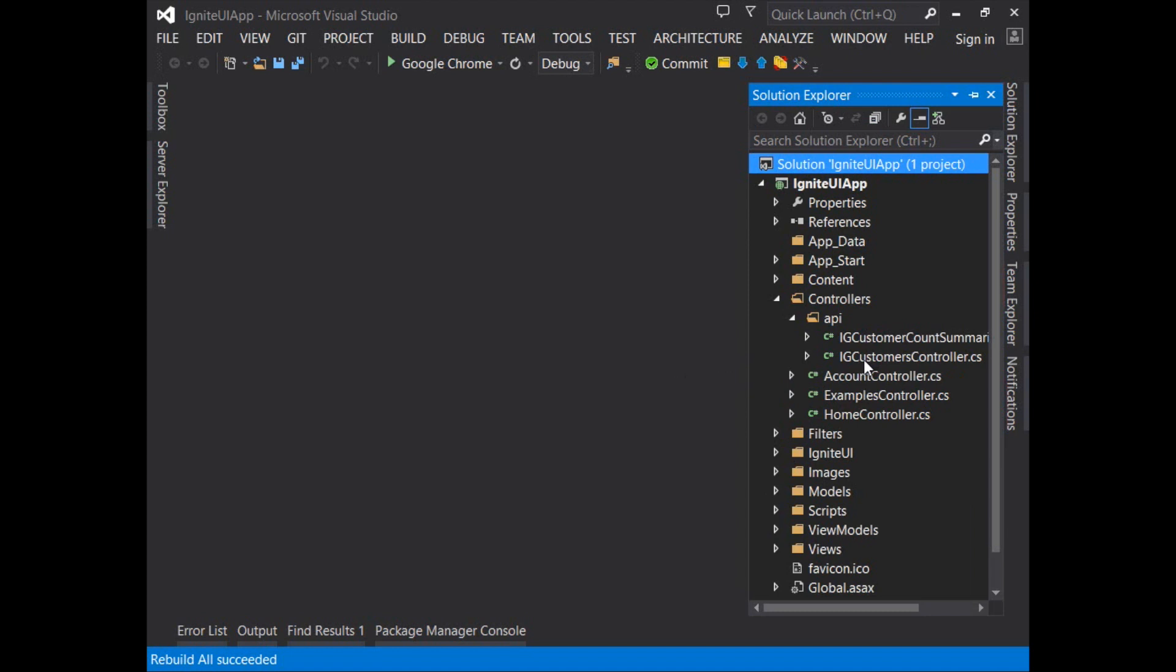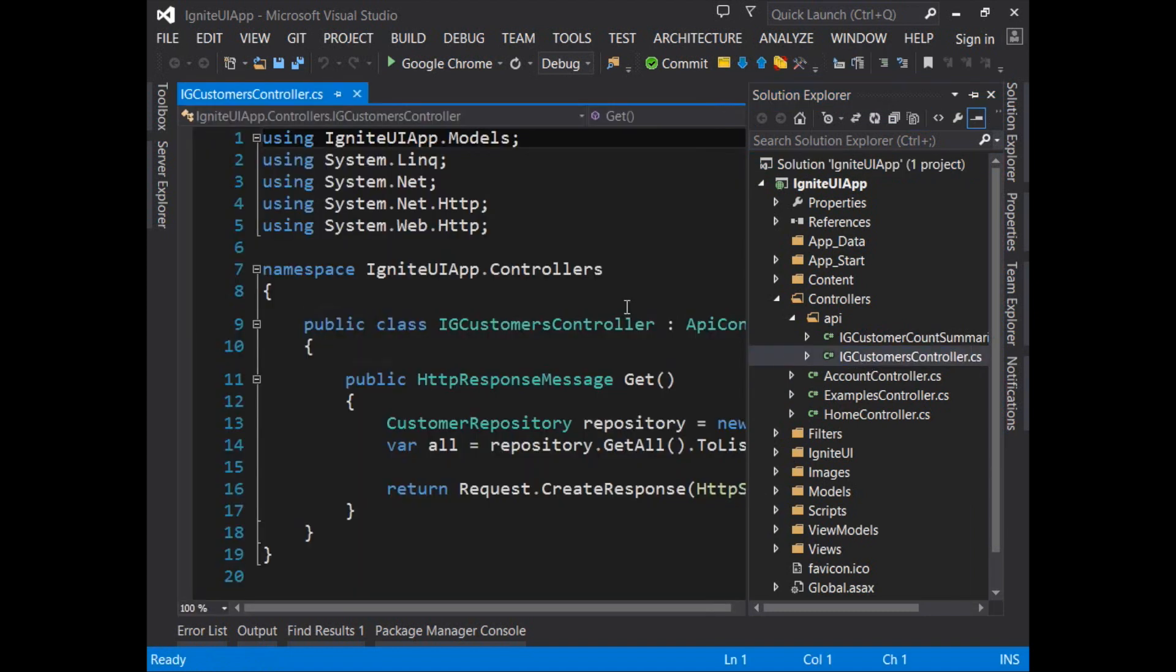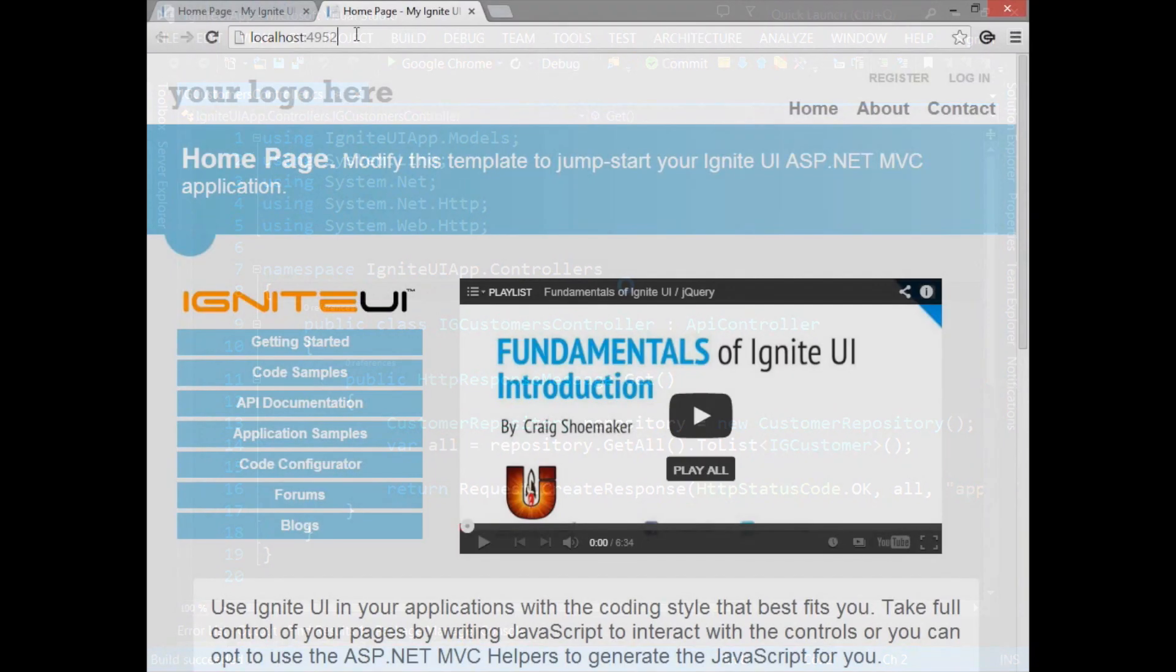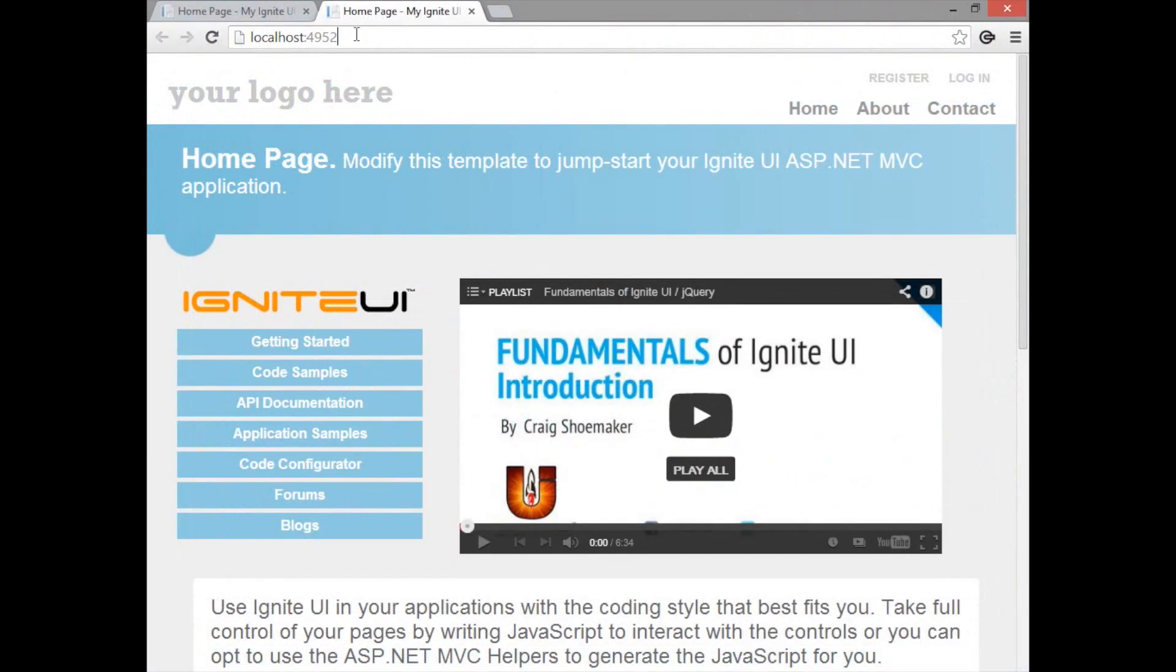Let's start by looking at the IG customers controller which is an API controller. Before I show you all the code let me show you on the browser what's returned from this API controller.